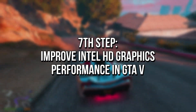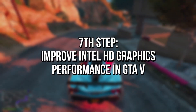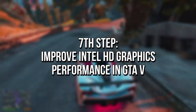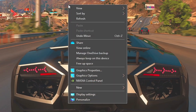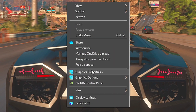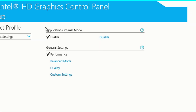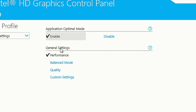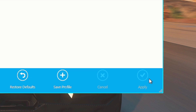In the seventh step, I'm going to show you how to improve the performance of the Intel HD Graphics in GTA 5. First, right-click on the desktop, and then select Graphics Properties. Now, select 3D. In Application Optimal Mode, select Enable. In General Settings, select Performance. And lastly, click on Apply to save the changes.